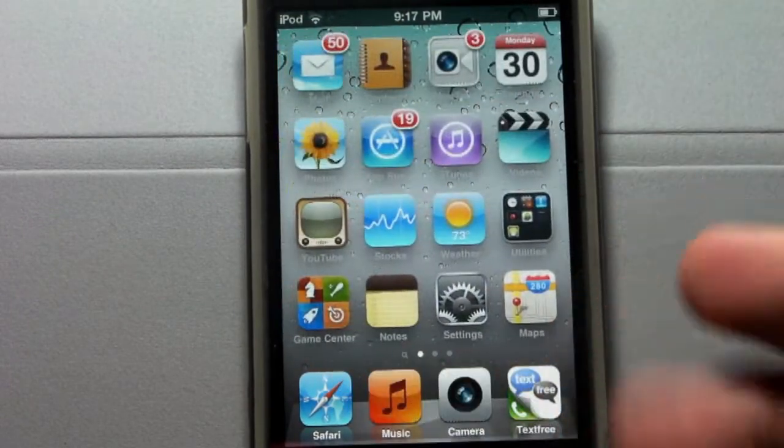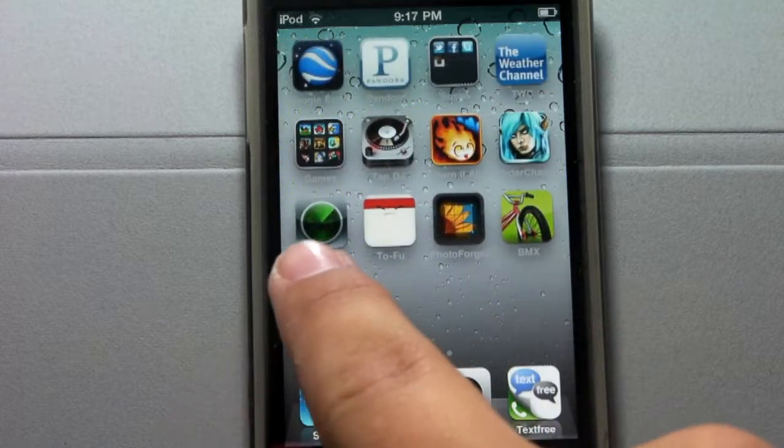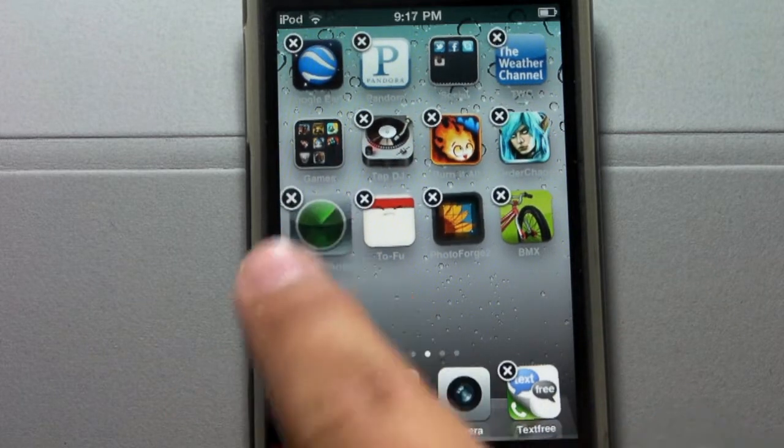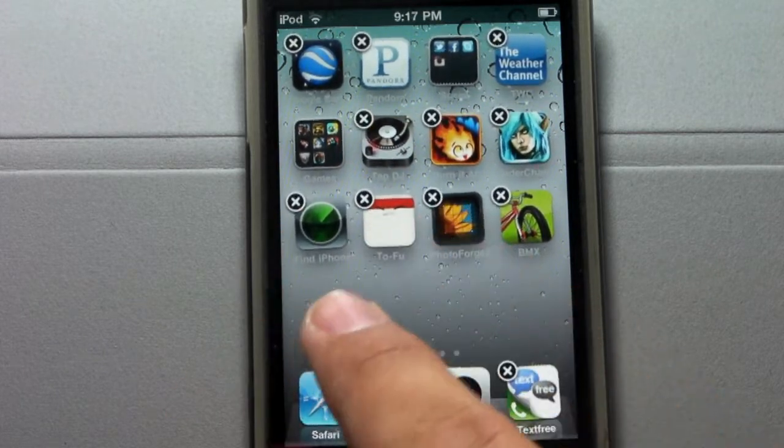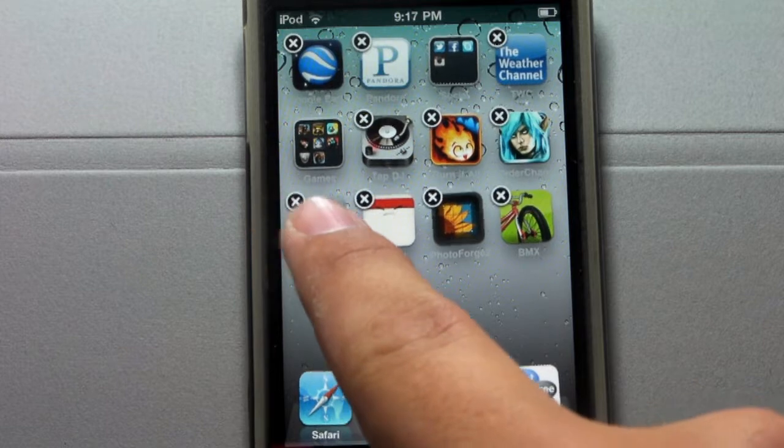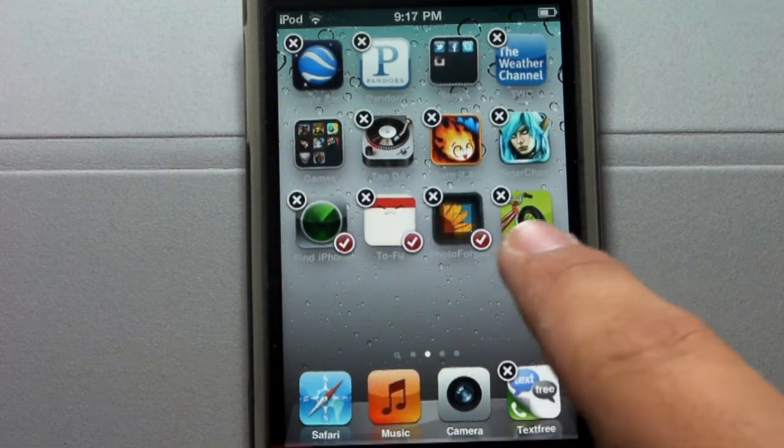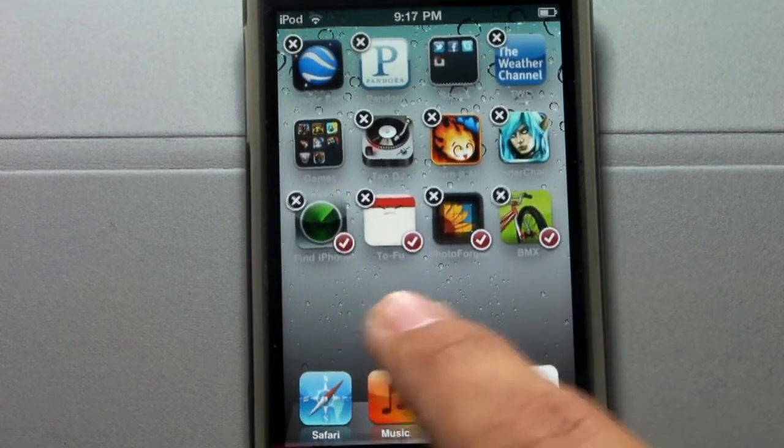Basically, yes, it is a free Cydia tweak and what it does is it moves multiple applications at once. Simply by holding down on the application like you're going to remove the application, be careful not to hit the X, it'll go ahead and tag them with a check mark.